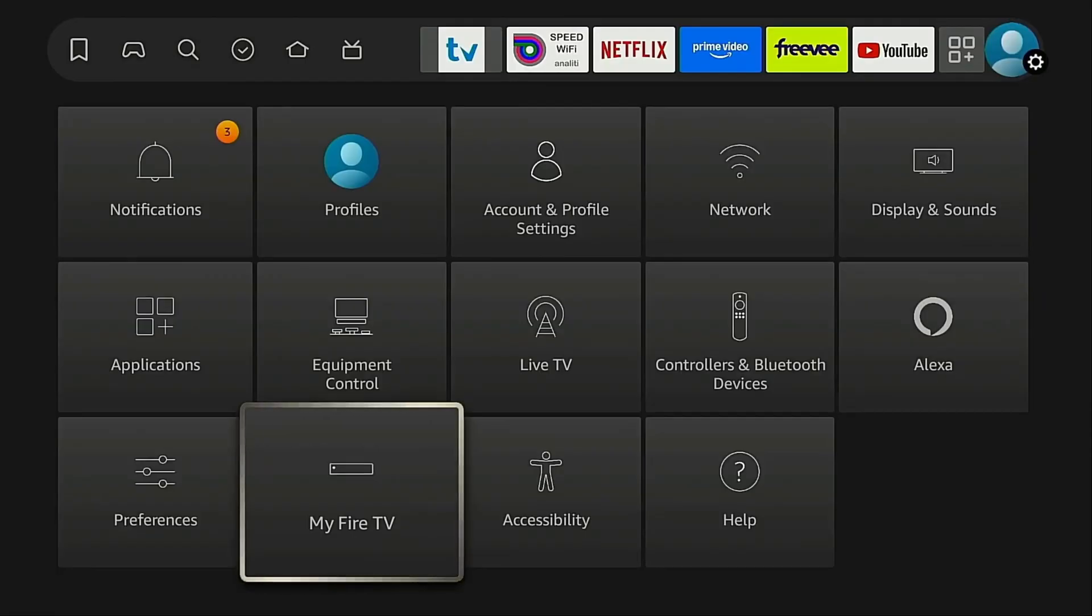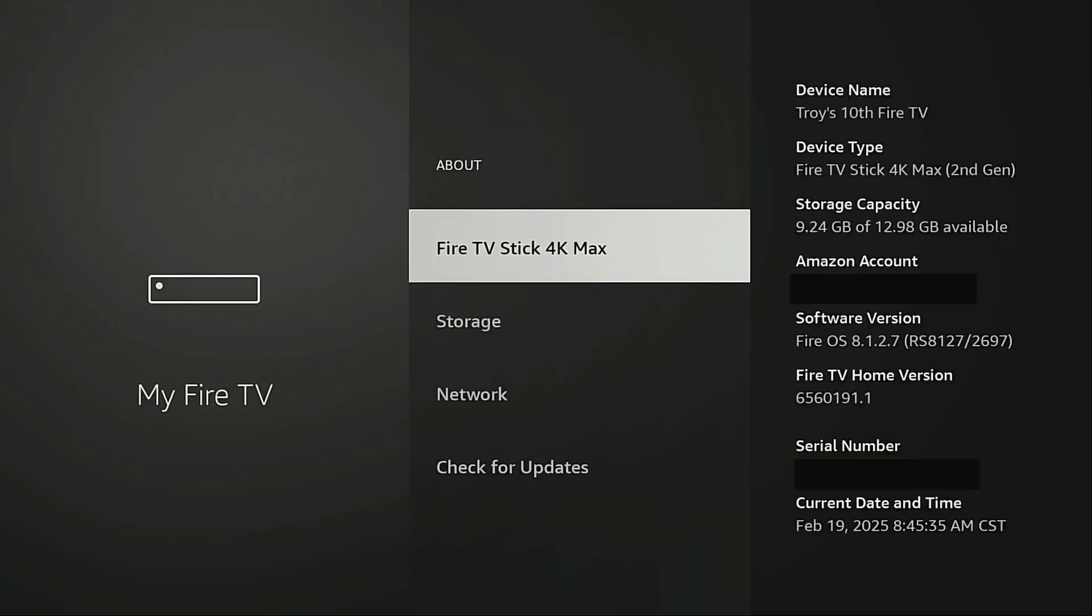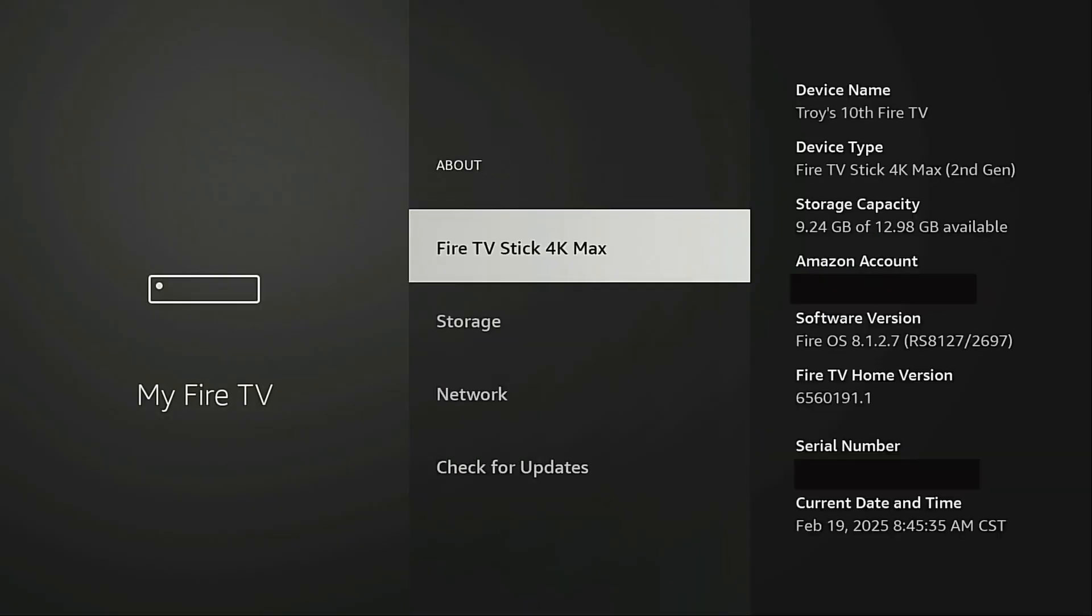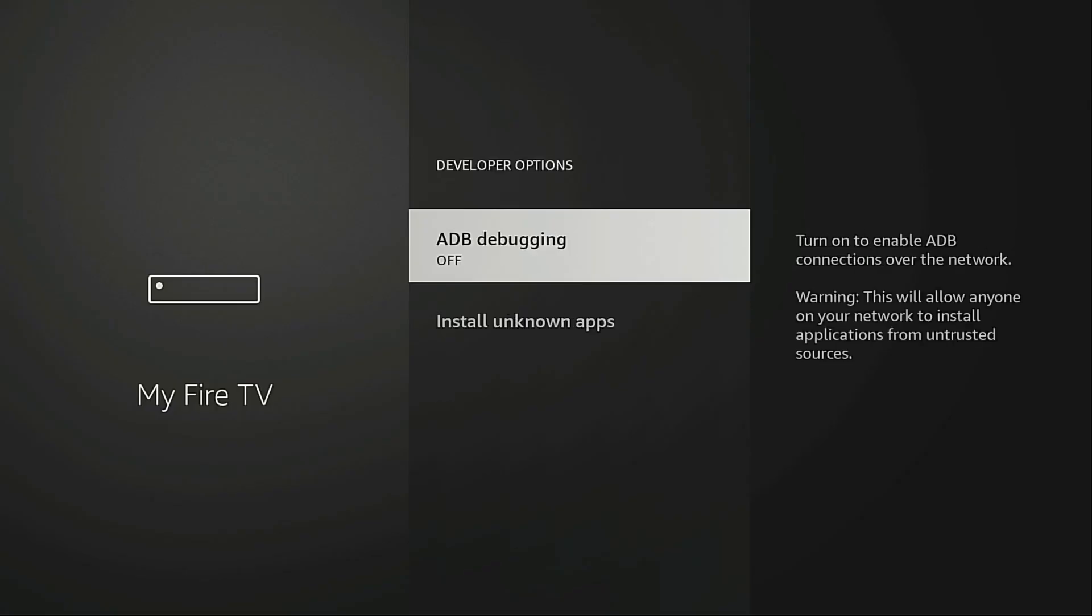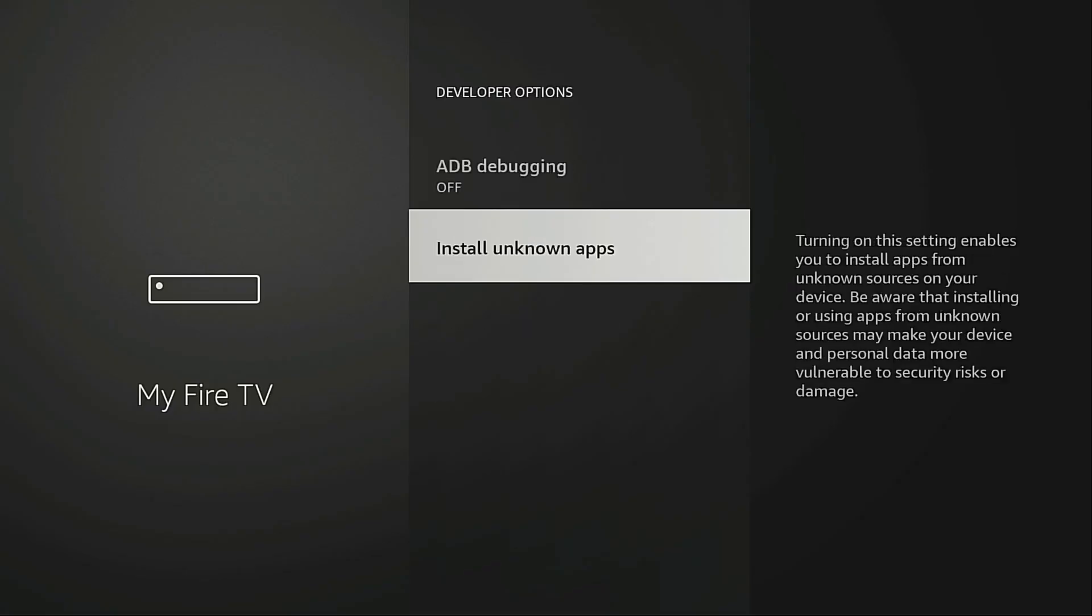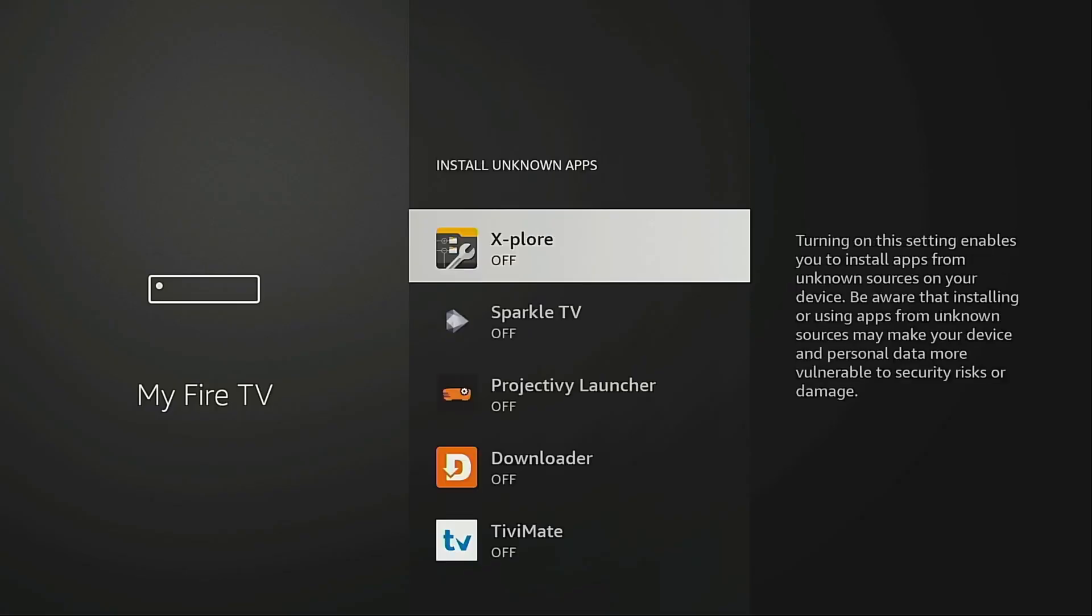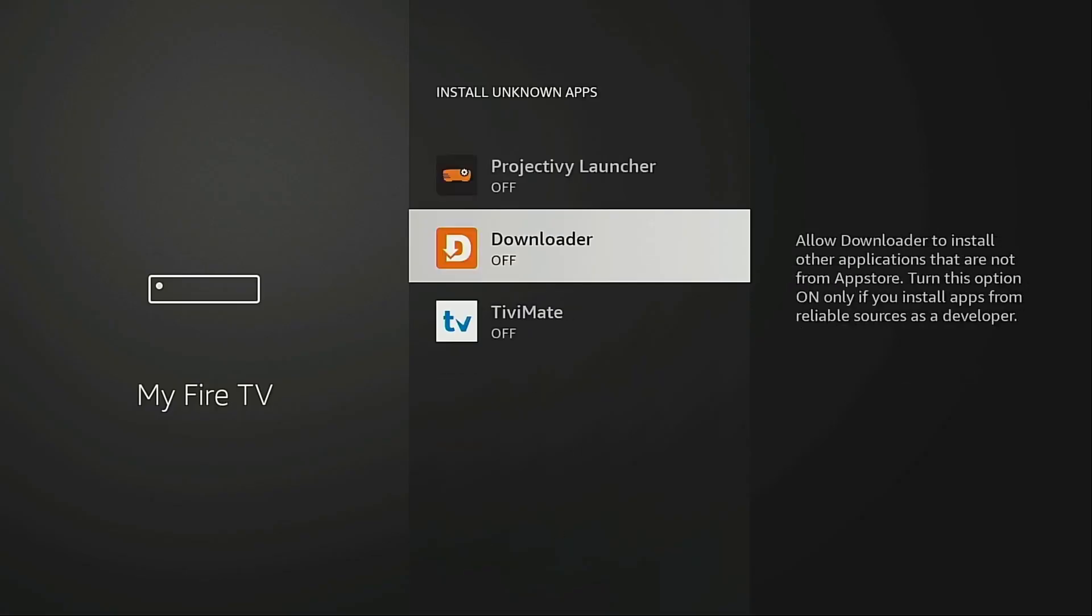From your Fire Stick's home screen, go to Settings, then select My Fire TV. Click About. Now click Fire TV Stick 4K Max five times. Name may vary slightly depending on device. Navigate back one screen, select Developer Options. Go to Install Unknown Apps, choose Downloader, and enable it.